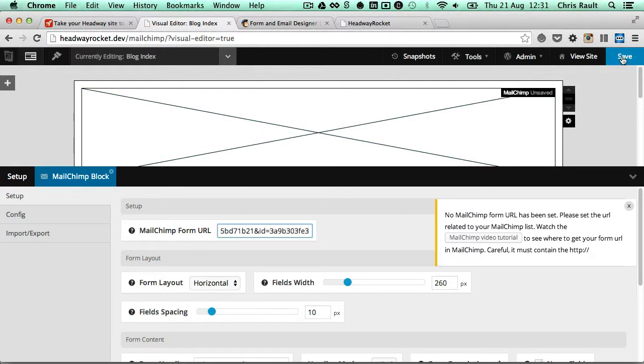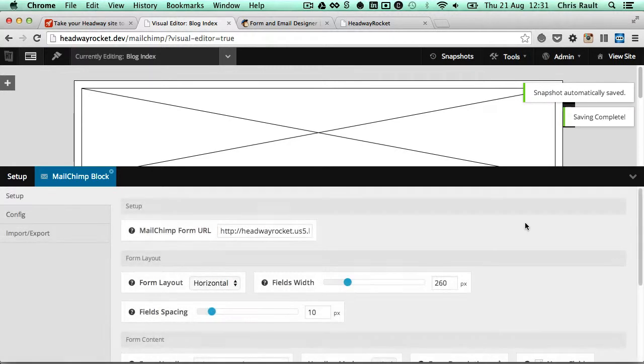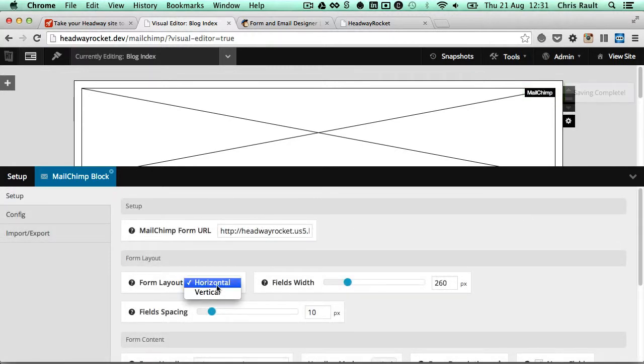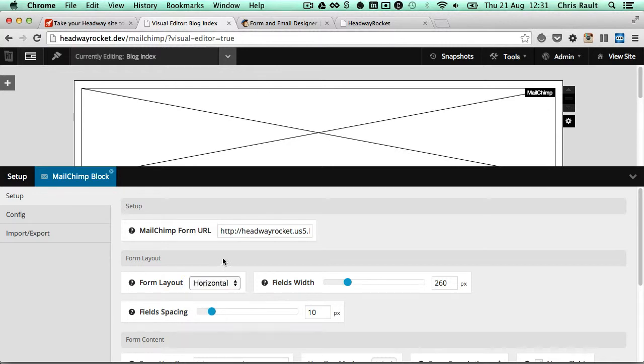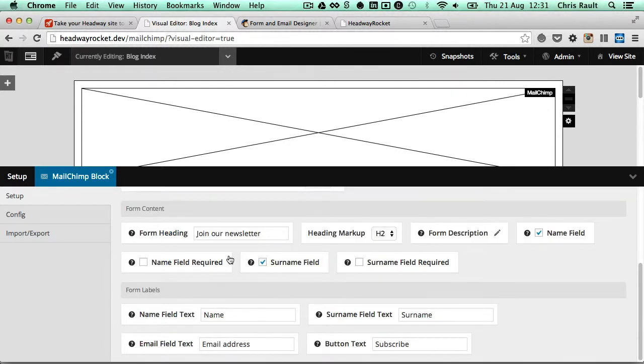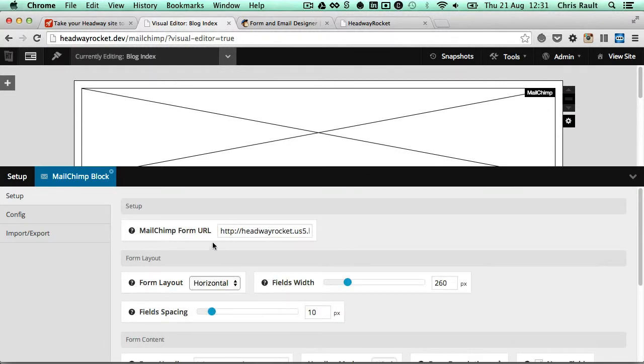Once we save, you'll see this notice on the side will disappear. And from there, you can configure the layout, whether you want vertical or horizontal, adjust which fields you want. But yeah, this is the main step we need to do. That's it. Enjoy.